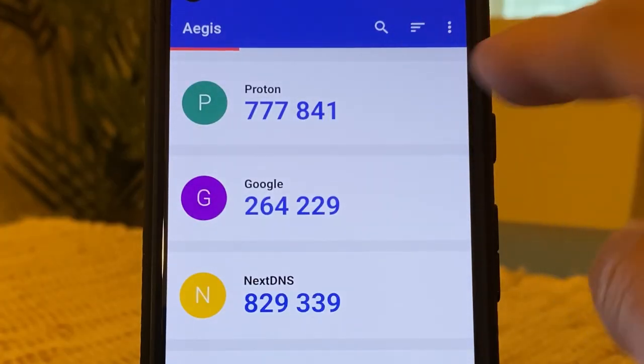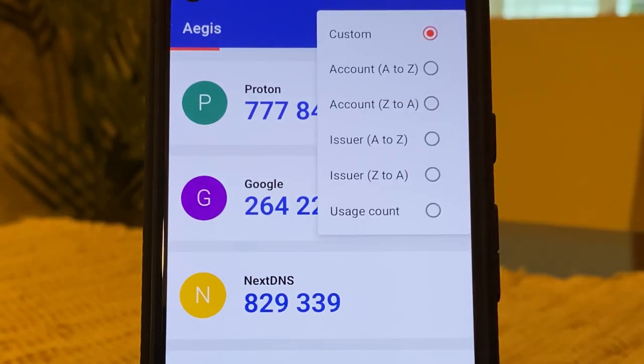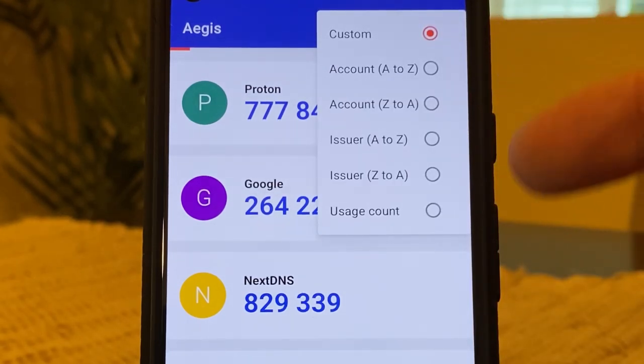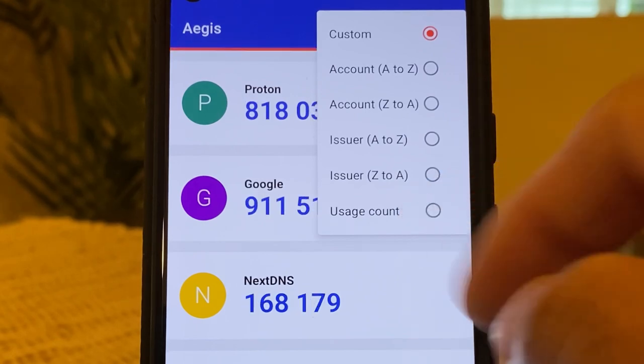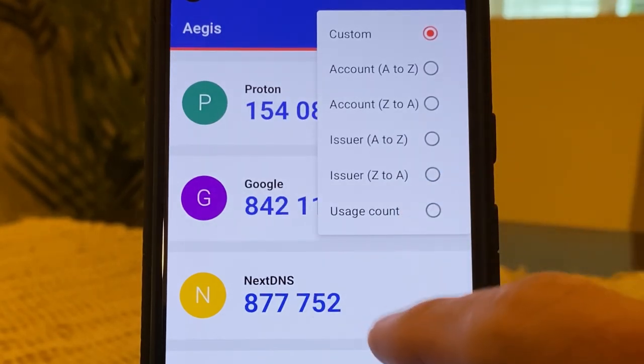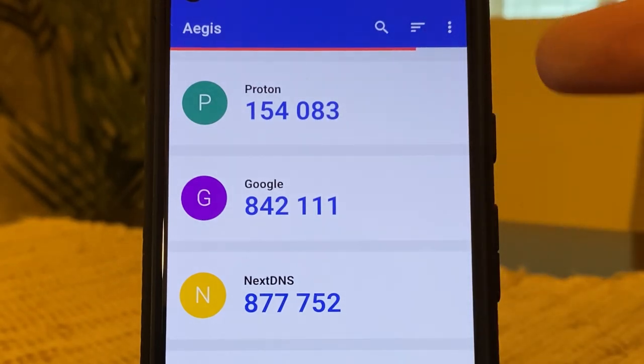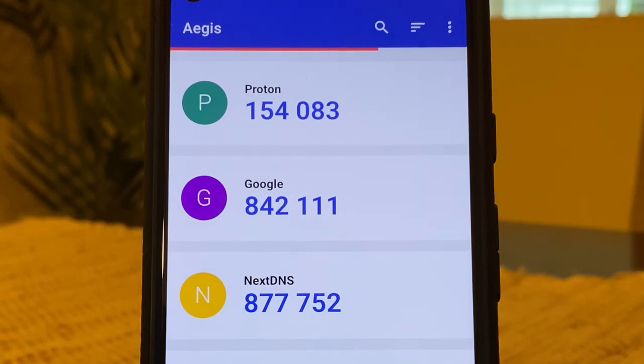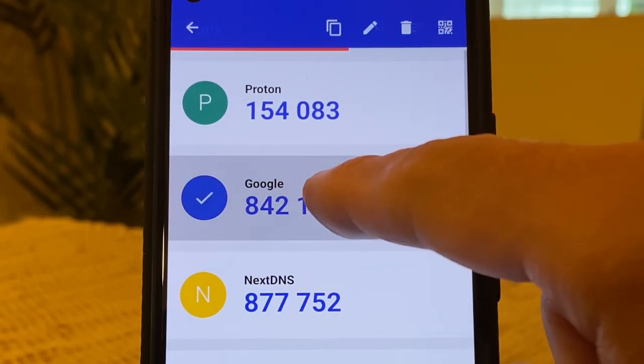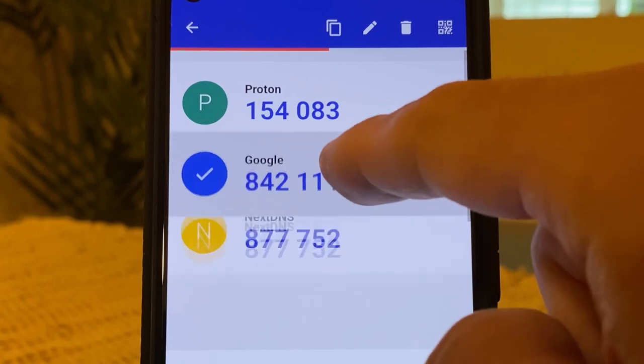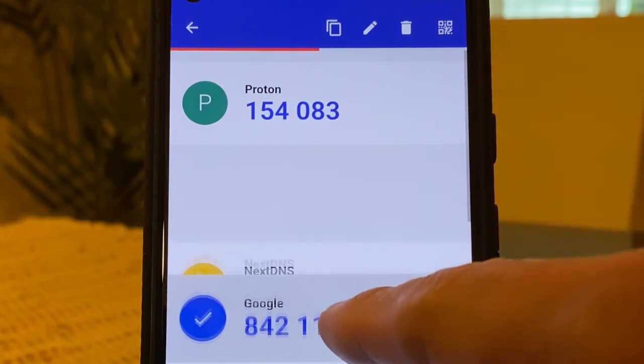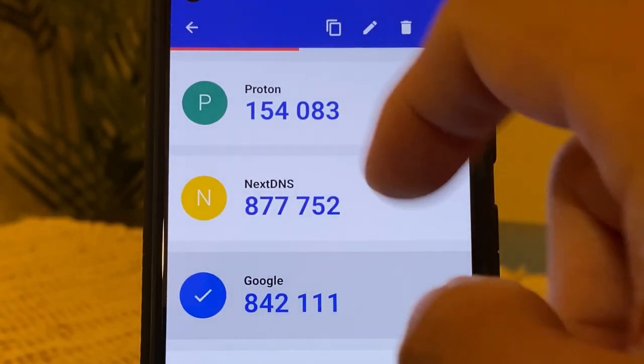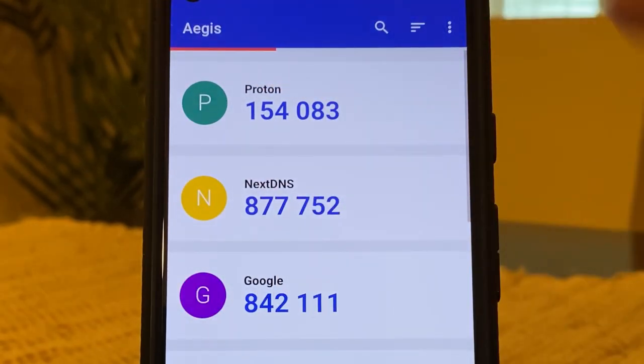The next button allows you to sort your codes, so you can choose from sorting by account, sorting by the issuer, or your usage count. But what I use is the custom ordering, because I like to order my codes manually. Here you can see I have Proton at the top, Google second, and so forth. To move your codes, all you need to do is just long press the code, and then you can drag it. So let's say I wanted Google third instead of second. I can do that, hit the back arrow, and now it's reordered.